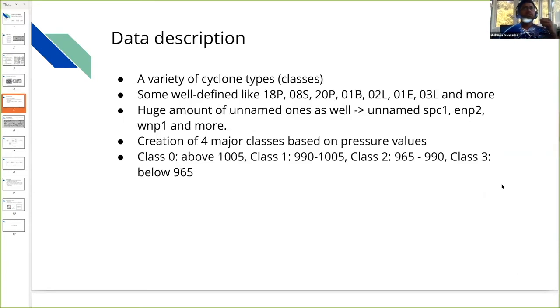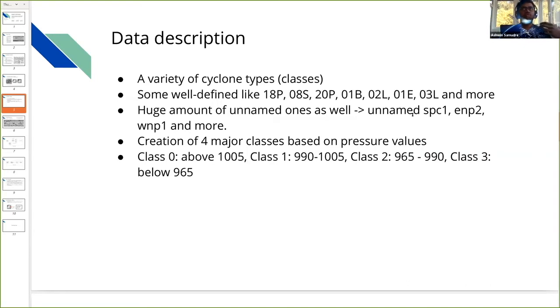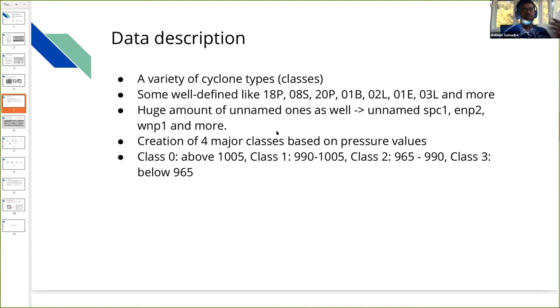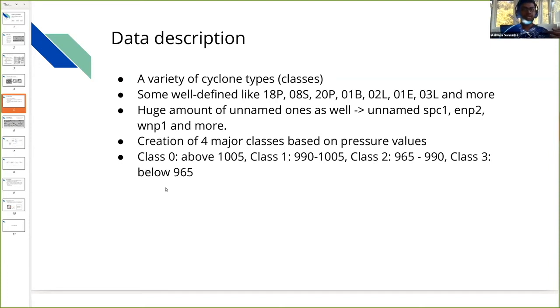For the data, we have a variety of cyclone types. Some of them are well-defined like 18P, 08S, 20P, 01B, 02L, 01E, 03L and more. There's a huge amount of unnamed ones as well. Many new cyclones are being detected but those are not thoroughly studied, so they're called unnamed. We had around 40-45 classes initially and it was not feasible to process them all. We moved to creation of just four major classes based on pressure values: Class 0 above 1005, Class 1 is 990-1005, Class 2 is 965-990, and Class 3 is below 965.